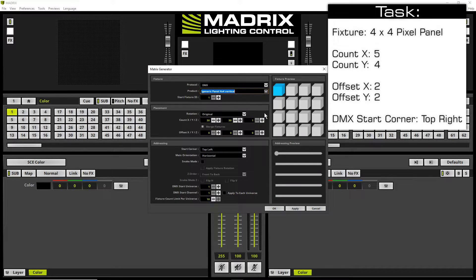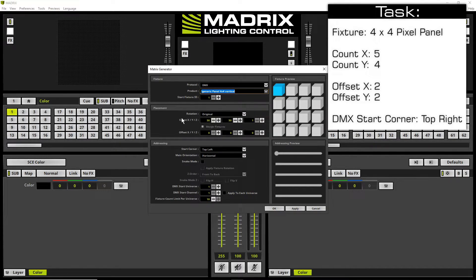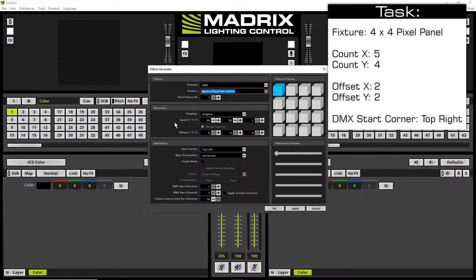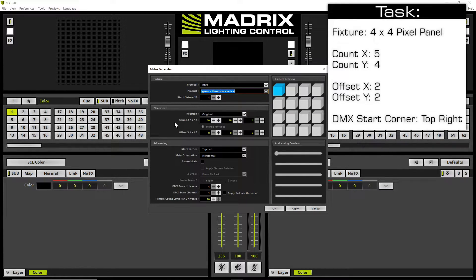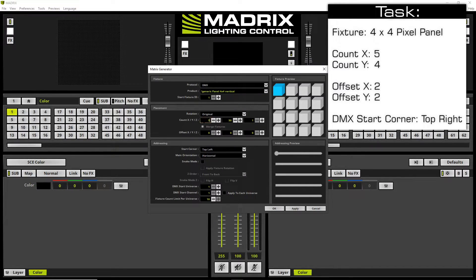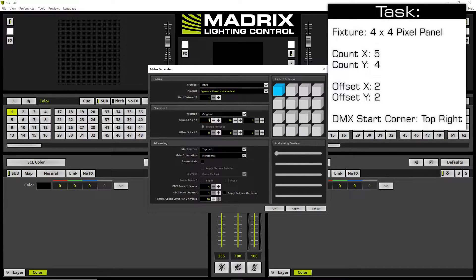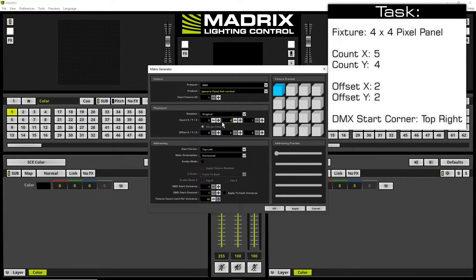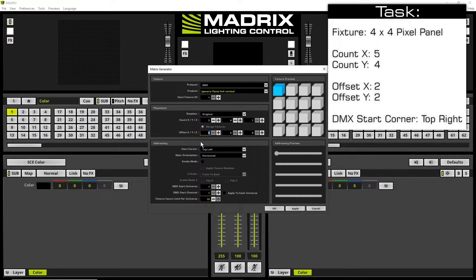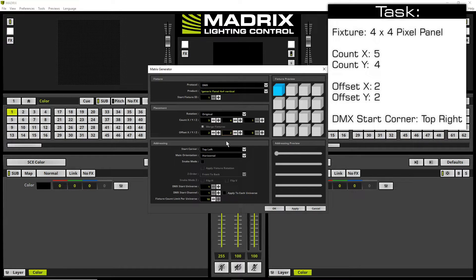In the next step we choose the placement. The placement means the count for x, y, and z and also the offset. In this example we change the count for x to 5, that means the rows, and to 4 for y, that means the columns. Also we have to change the offset to 2 in x and y according to our task.